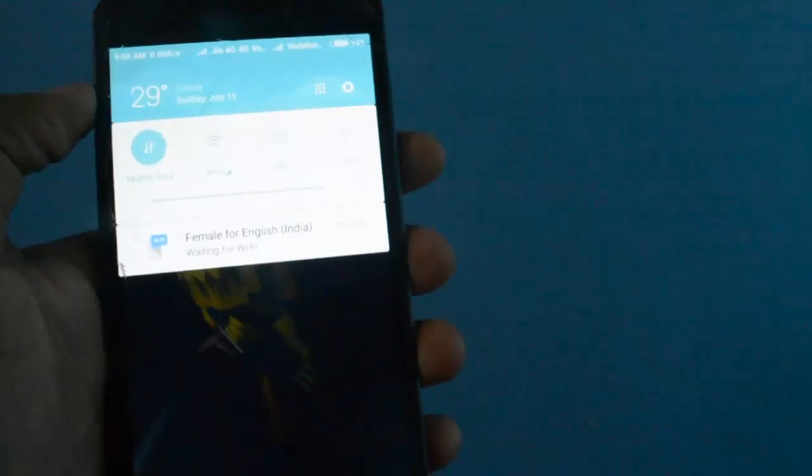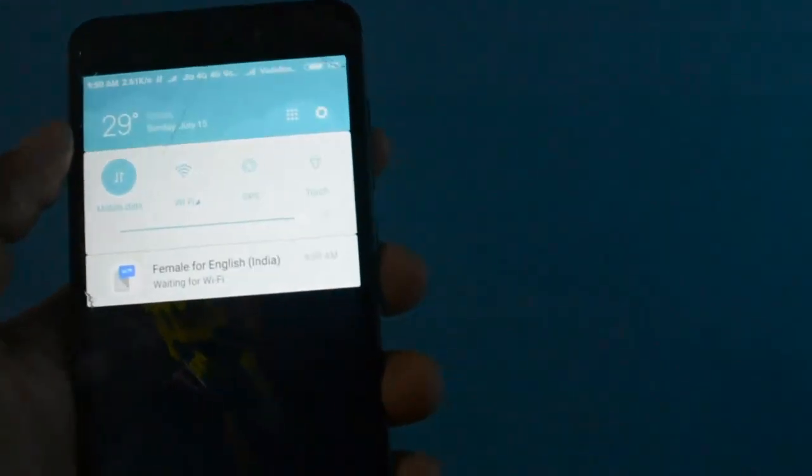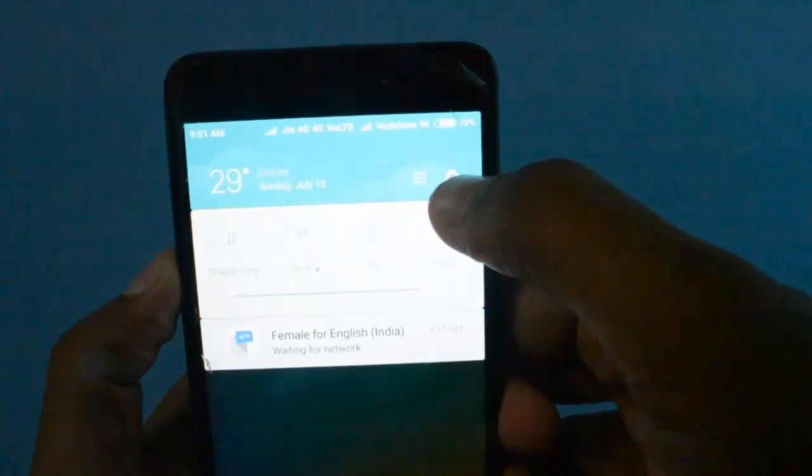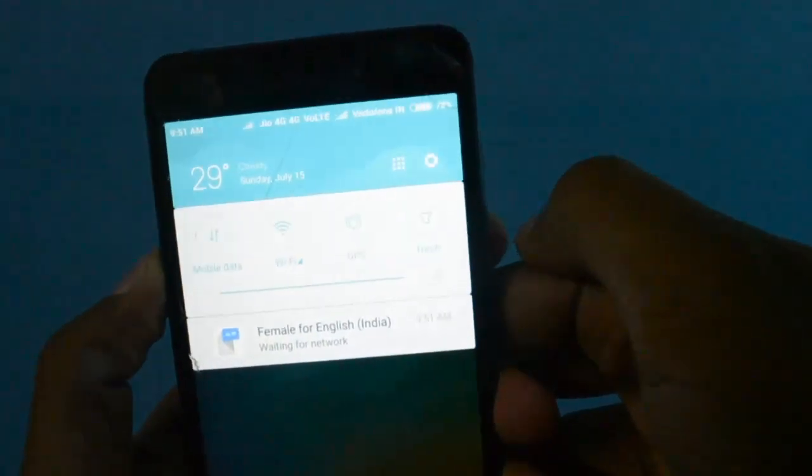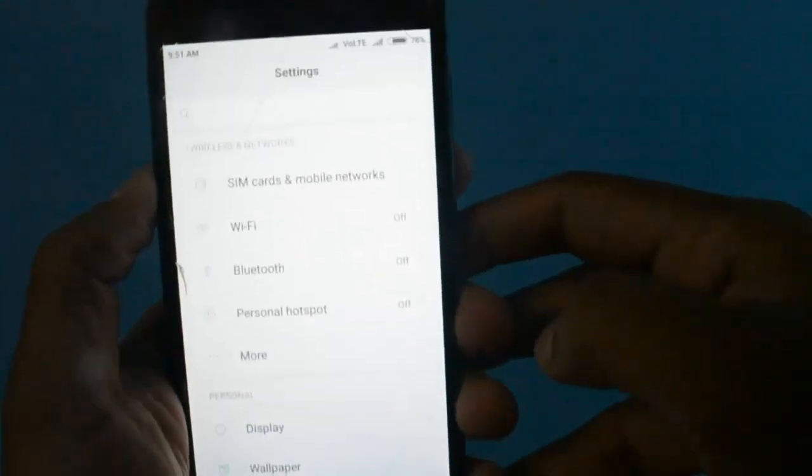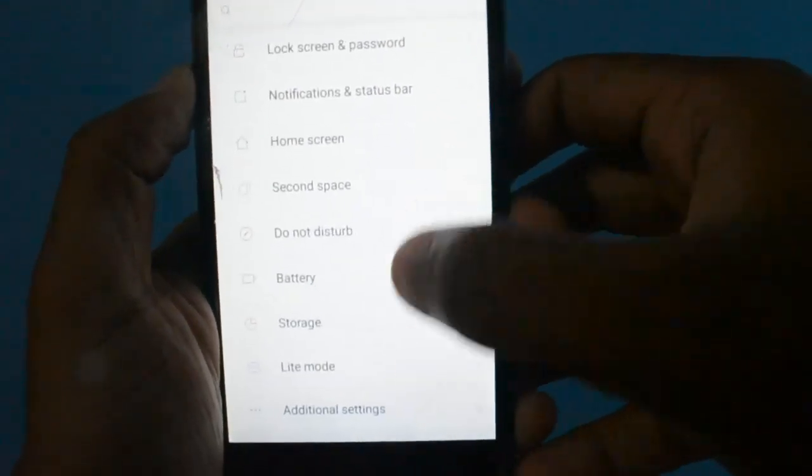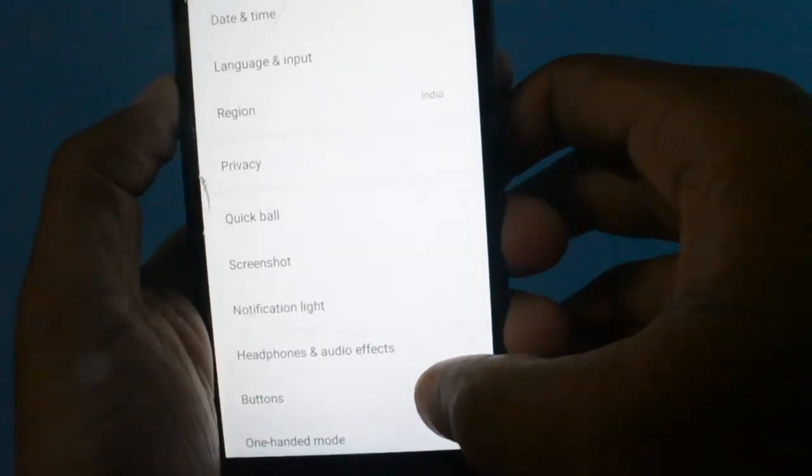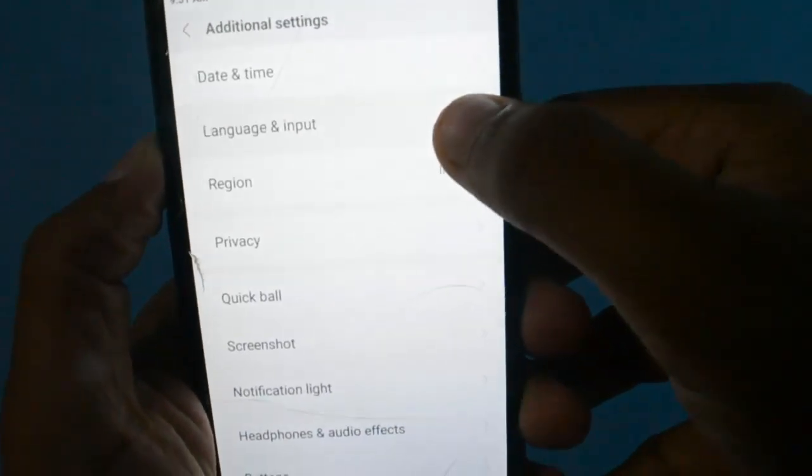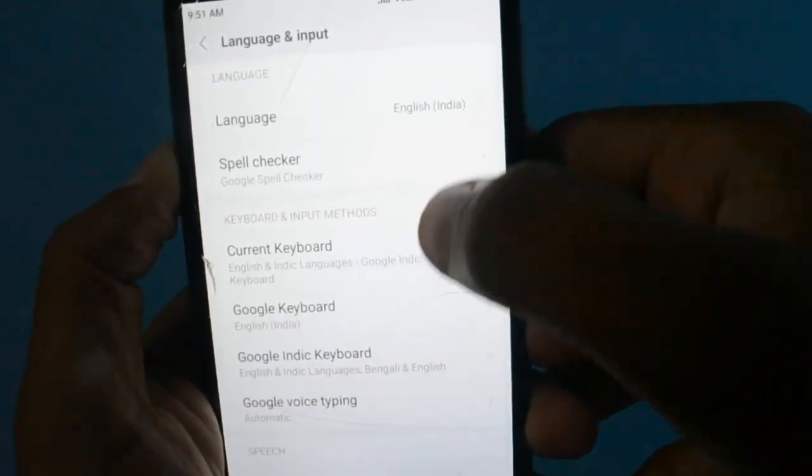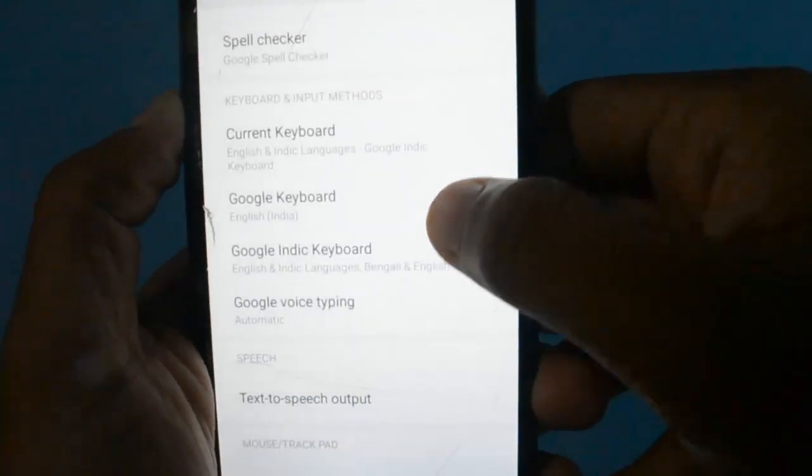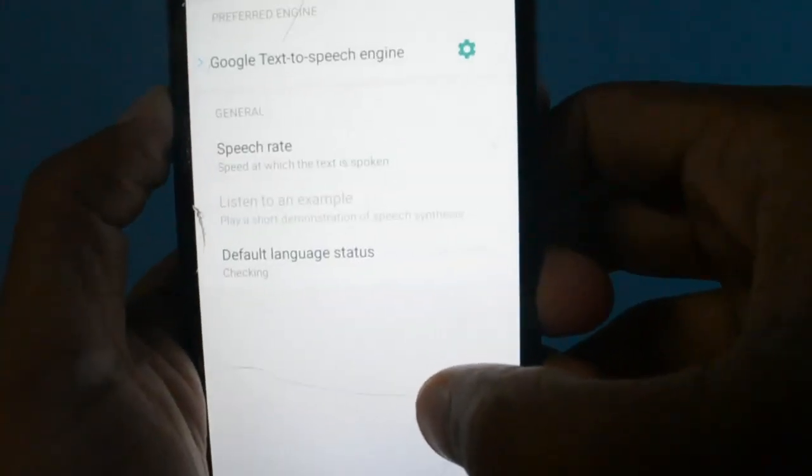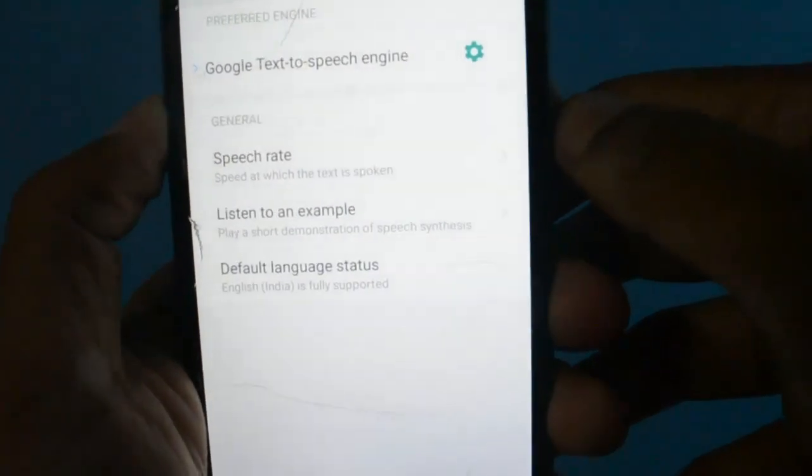So to get rid of this, follow these simple steps. Click on the Settings, go to Additional Settings, here click on Language and Input, and here find Text-to-Speech Output. The first you see is Google's Text-to-Speech engine.